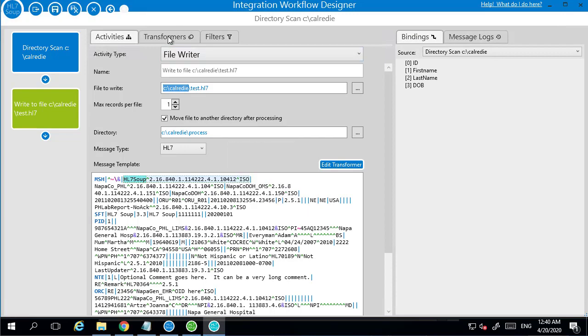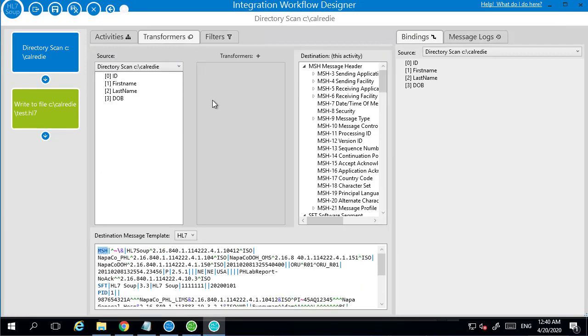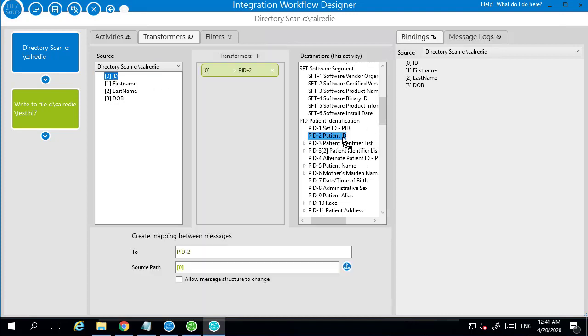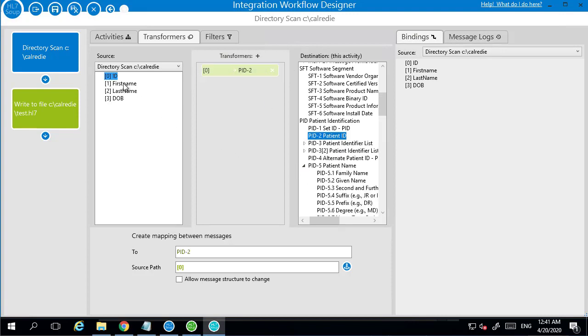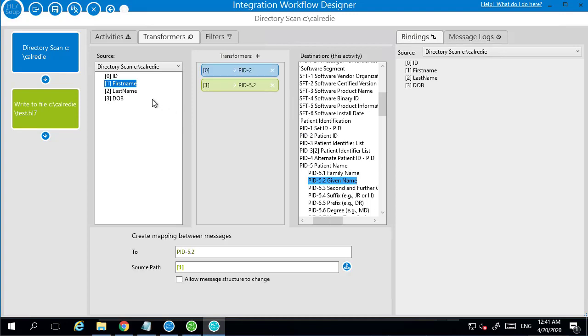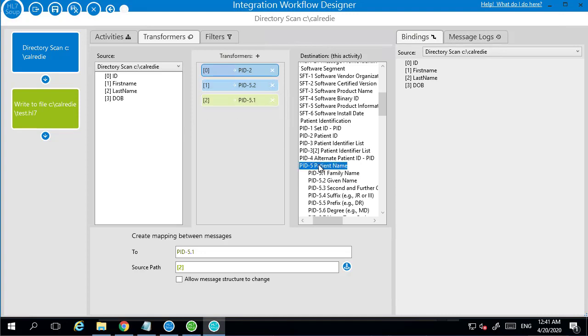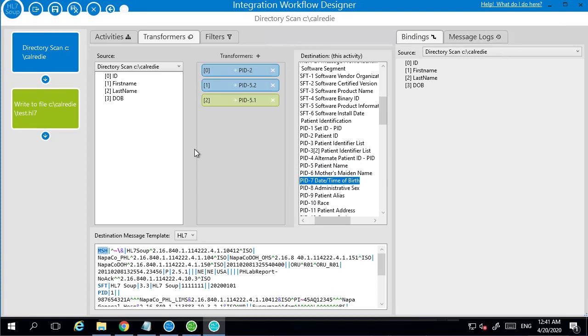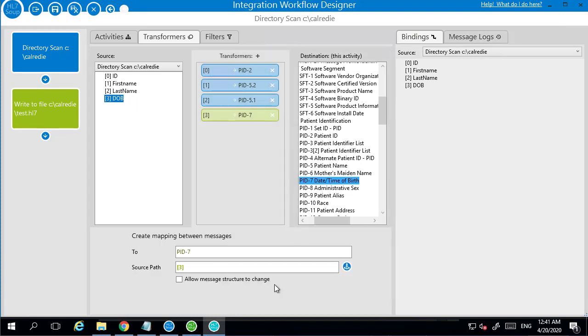Now we've just got to map those values that you've got coming in into this message. So to do that I'm just going to go into my transformers. You can see it's worked out from those headers that I gave it, all the fields that come in. This is a tree representing the outbound message, and so now I can just map the bits together. So I've got to map the patient ID, the PID patient ID with the ID coming in. So I can just drag that across from there to here, and it's created a binding between the two. I can do the same with the patient's name. So I bring the first name in, map it to the given name, the last name to the family name, and I'll also do the date of birth and map that across as well.